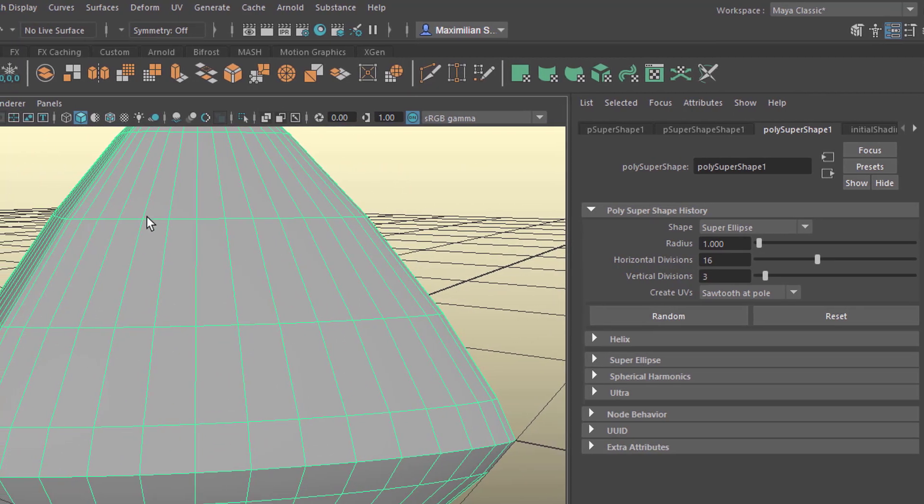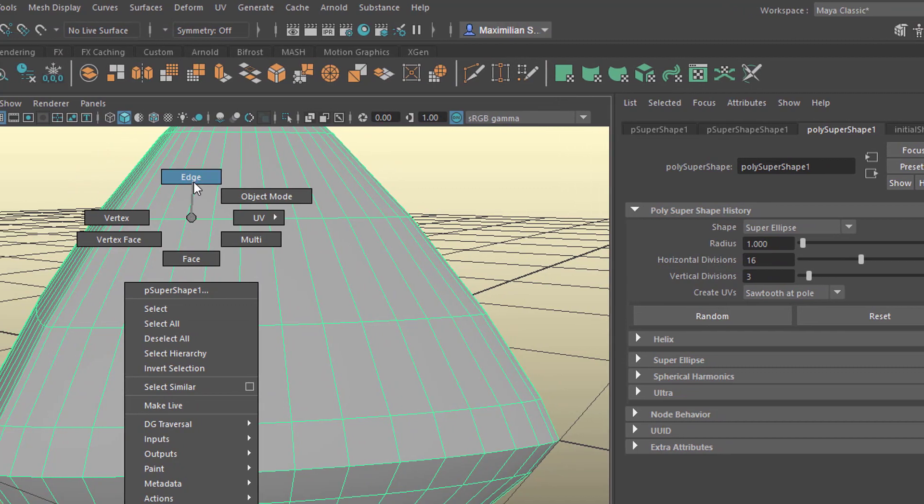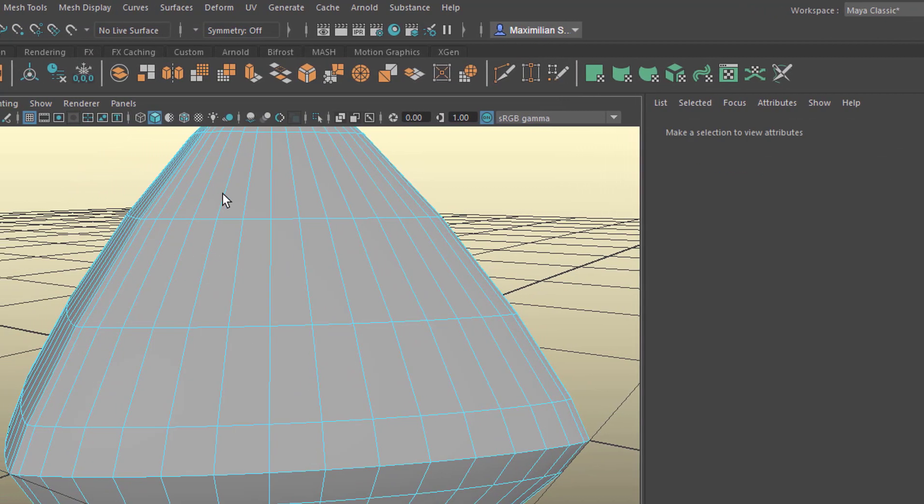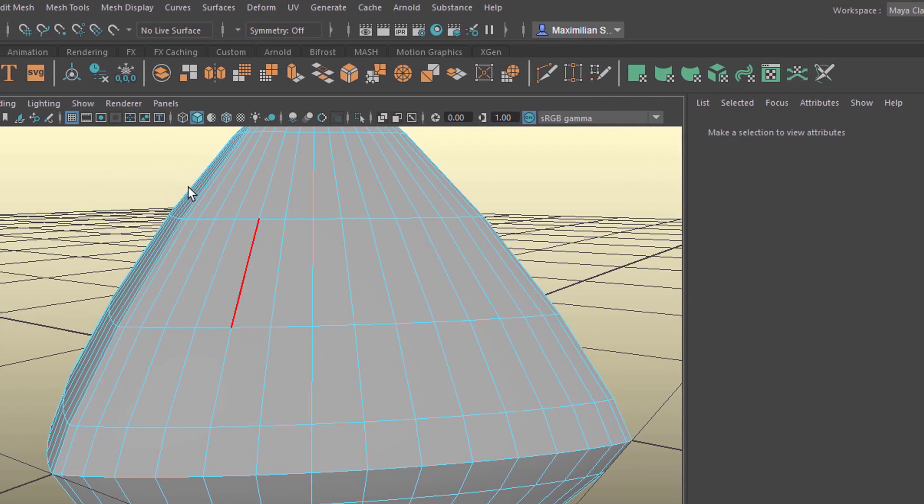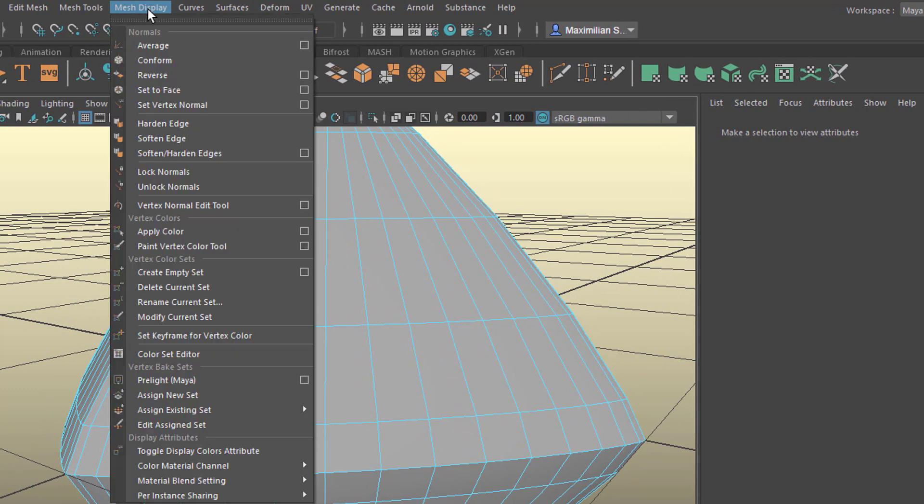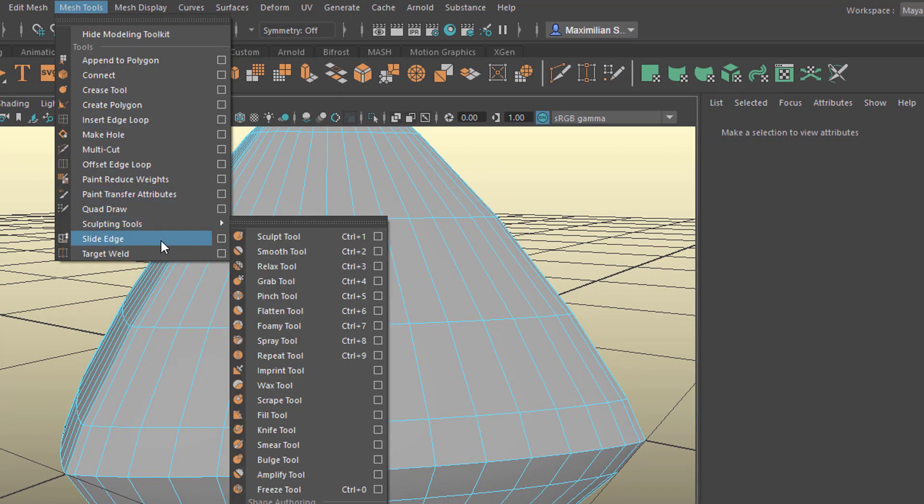Now we right mouse click and go into the edge select mode. And now we can use the mesh tools slide edge.